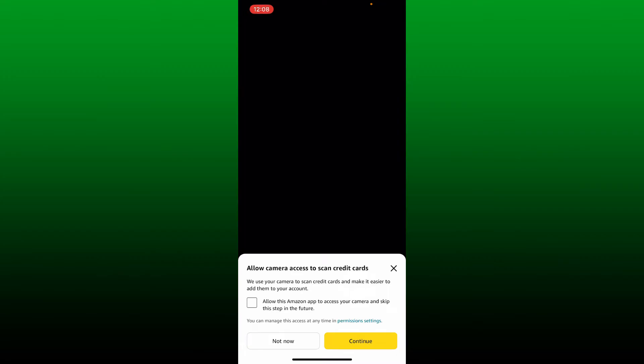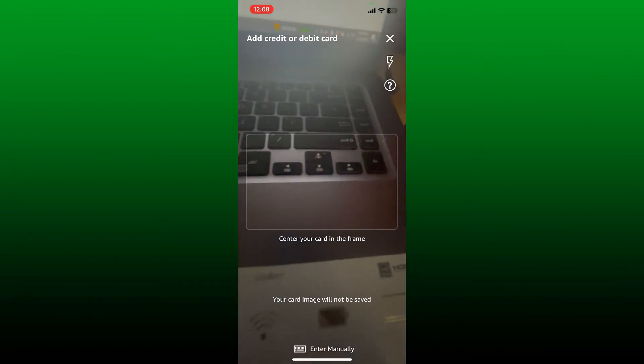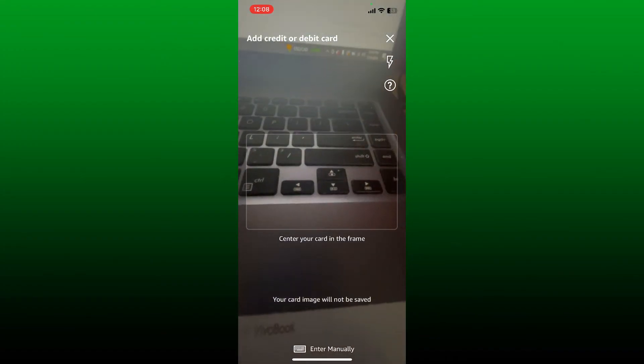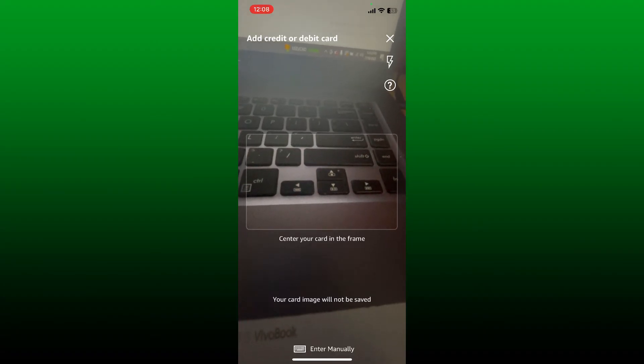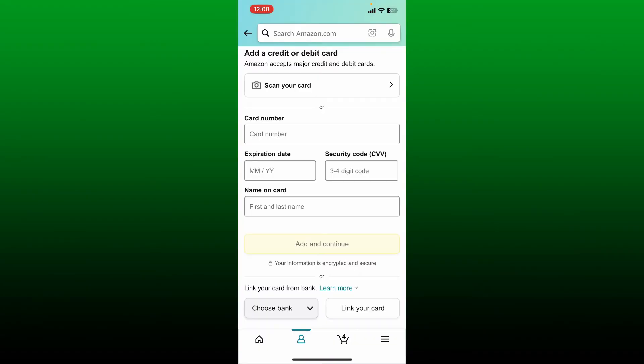Allow the Amazon app to access your camera by tapping the box and tap on 'Continue'. Simply center your card in the frame to add your credit card quicker.